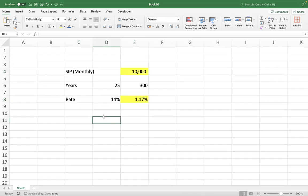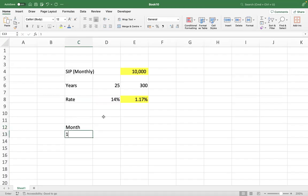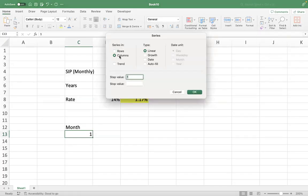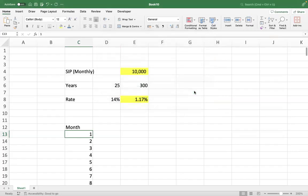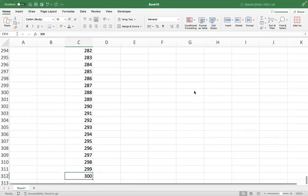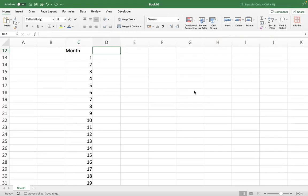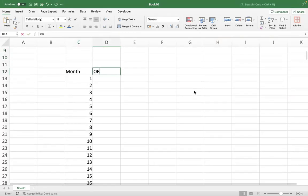Now we have to create this table for 300 months. If you remember from the session before, I told you we can populate a series — start value one, stop value 300, and press OK. Your 300 months will get populated at once, faster, with no hassle of dragging.